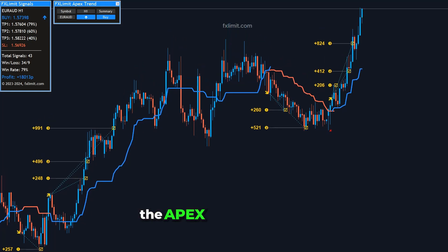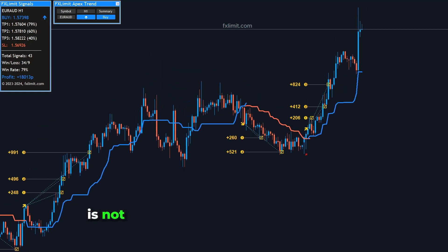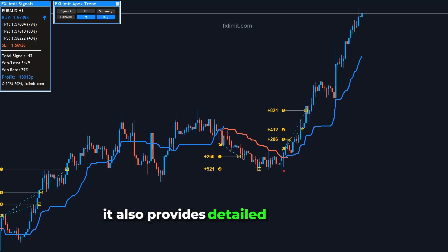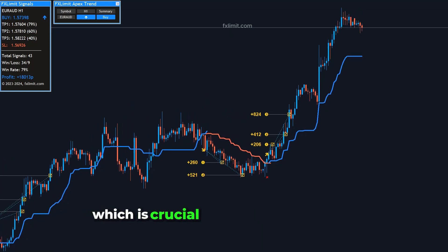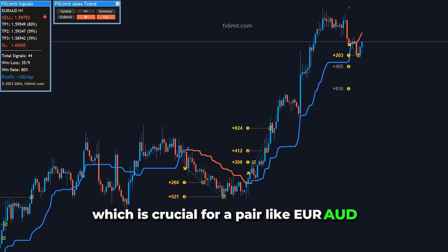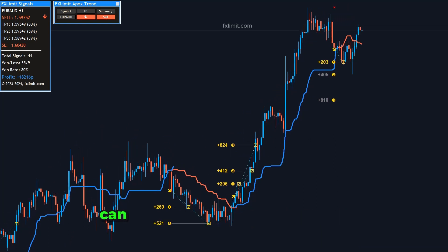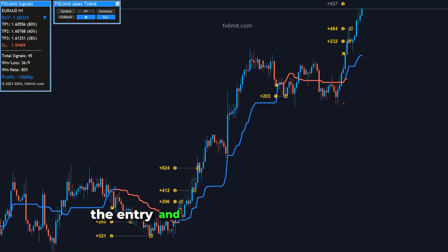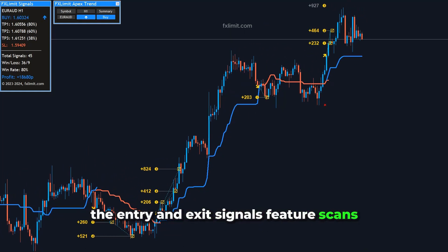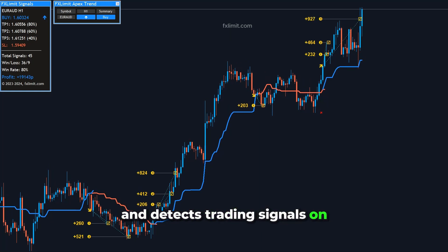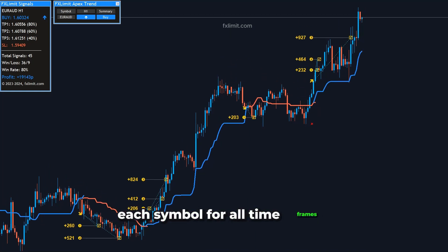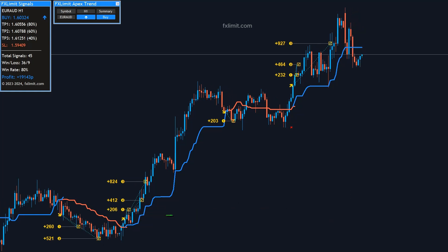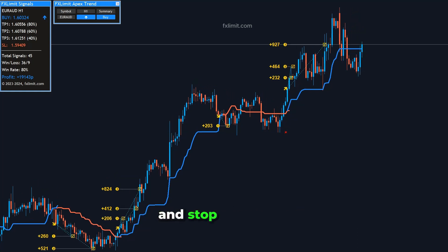The Apex Trend Indicator is not just about identifying entry points. It also provides detailed exit signals, which is crucial for a pair like EUR-AUD, where timing your exit correctly can significantly impact profitability. The entry and exit signals feature scans and detects trading signals on each symbol for all time frames, showing entry and exit signals directly on the chart, complete with take profit and stop loss levels.